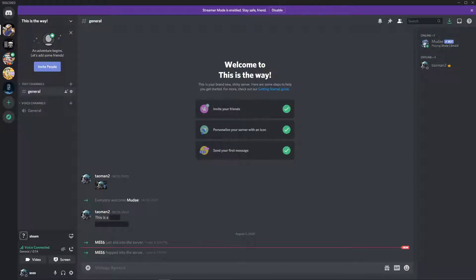Hey everybody, my name is Tom and in this video I will show you how you can simply add music to your Discord if someone wants to just play it in your server.